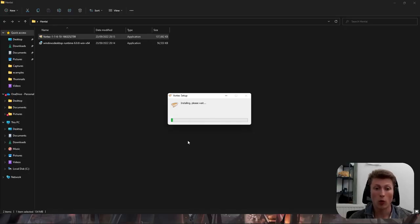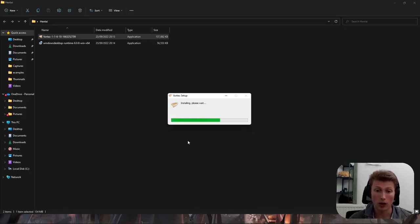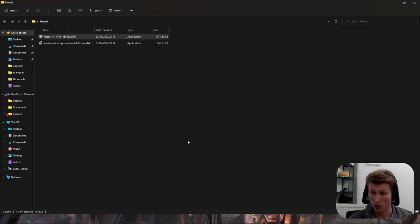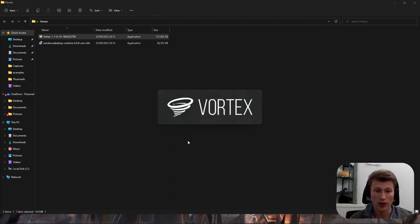At this point you're going to want to make sure you already have a Vortex profile. If not, following the later steps is going to be nigh impossible. So pause the video and do that now if you haven't already.